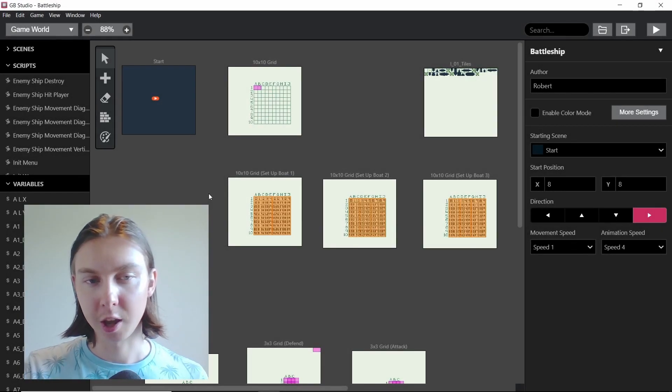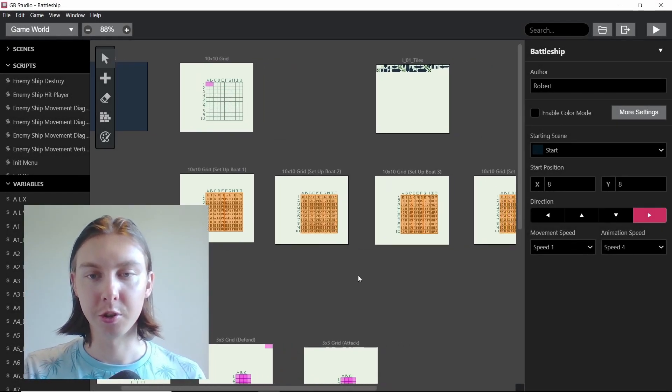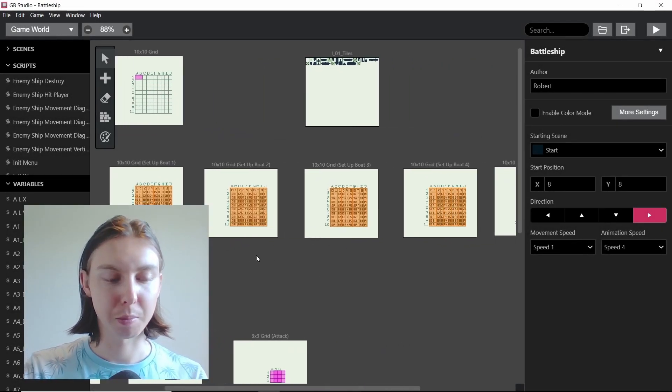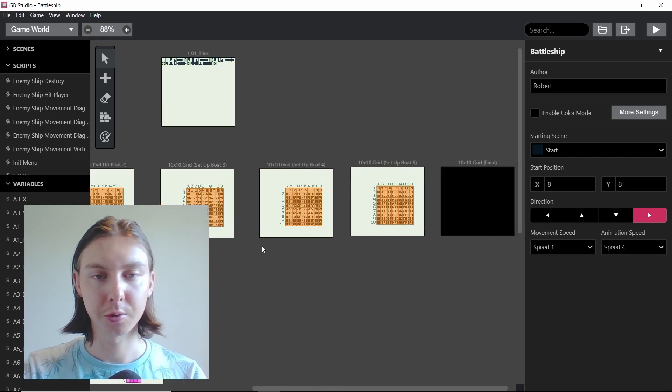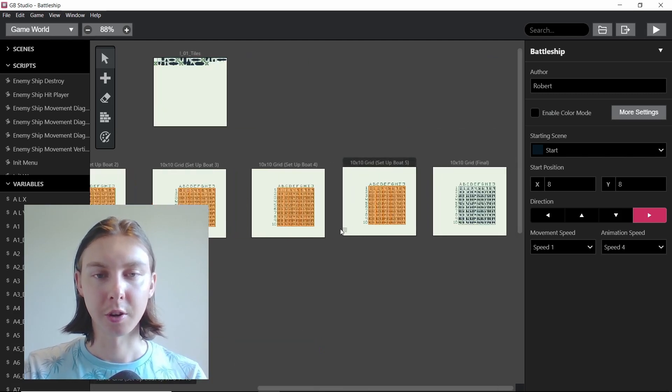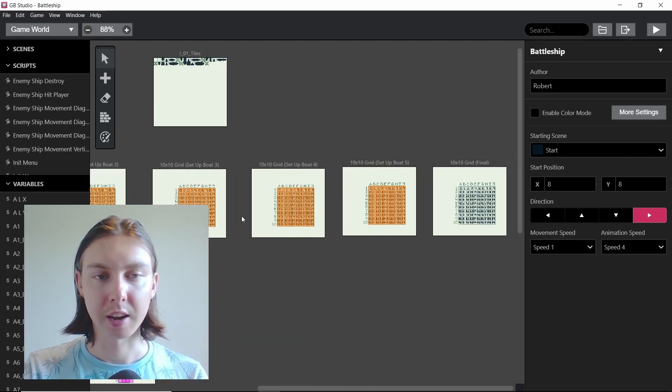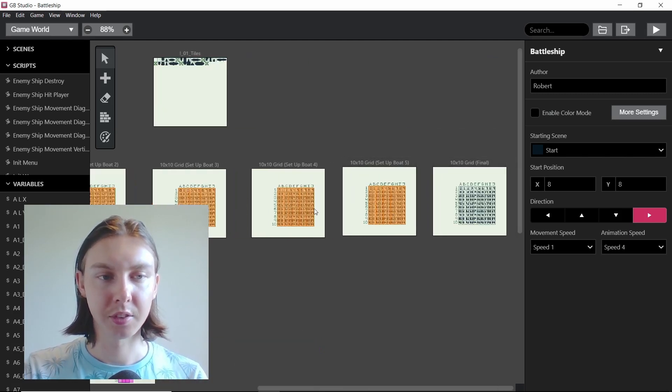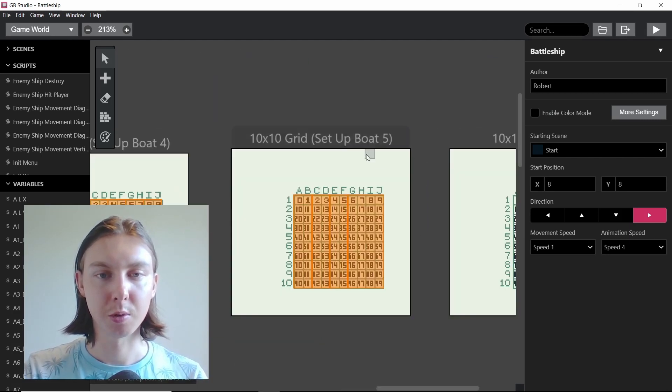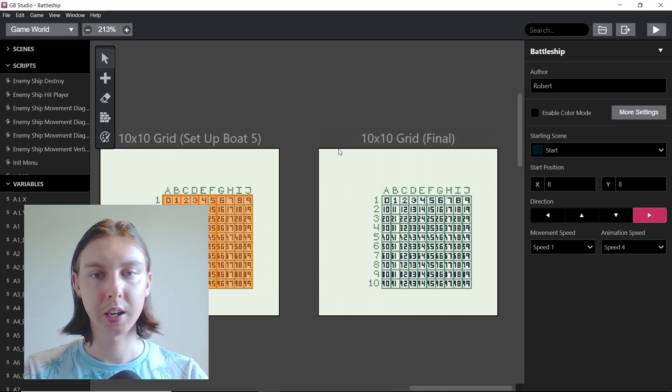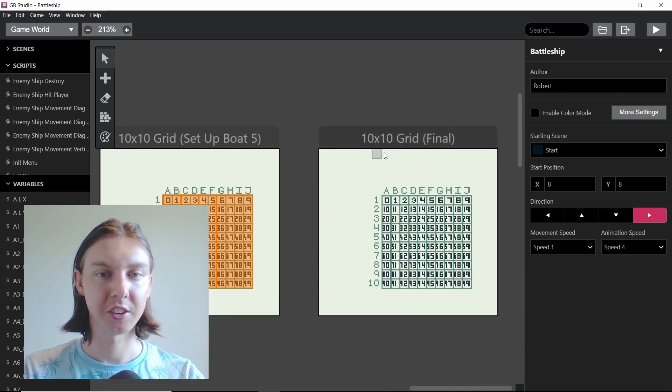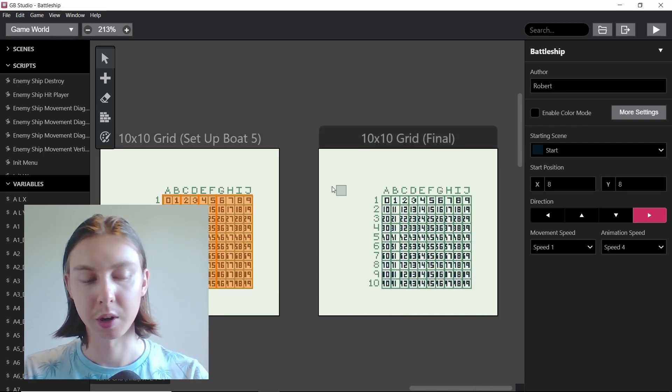Welcome back everybody. In this video I'm going to show you the progress I've made on the battleship tutorial. So as you can see I've got five scenes here all with a boat inside, that's what it's suggesting, and then the final one here.